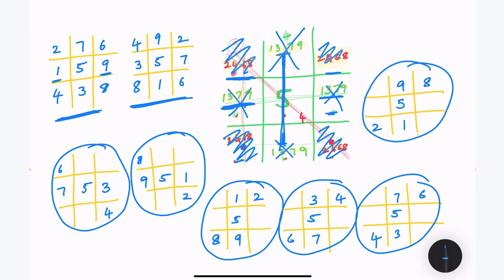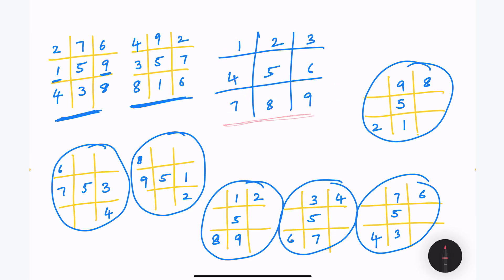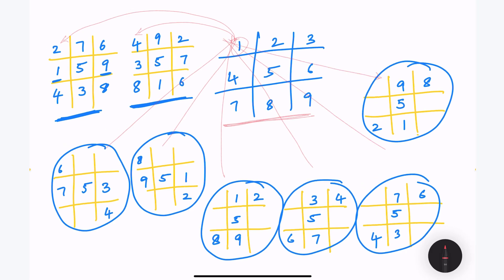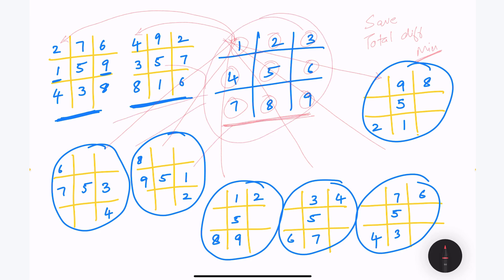The next step is to compare the given input with each of the 8 magic square combinations. For each configuration, we calculate the absolute difference at every position and sum them up into a temp variable. After iterating through all 8 combinations, whichever gives the minimum total difference is our result.